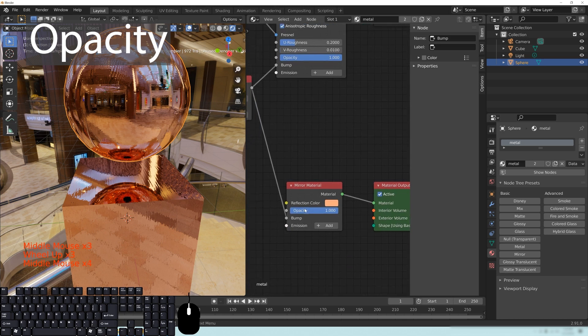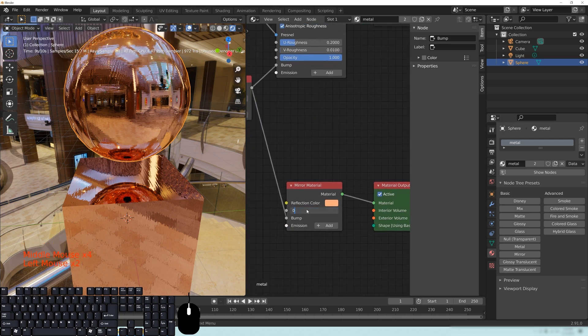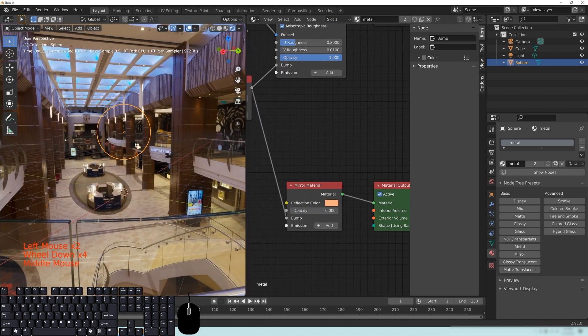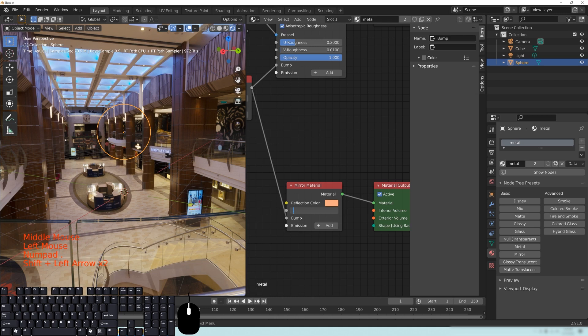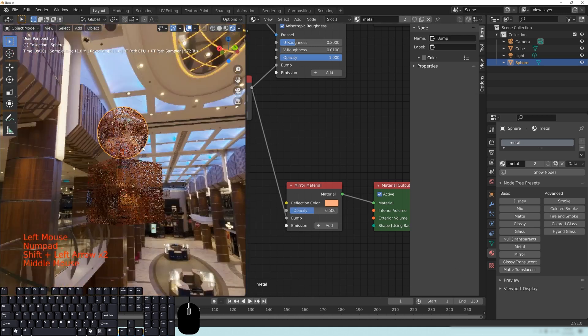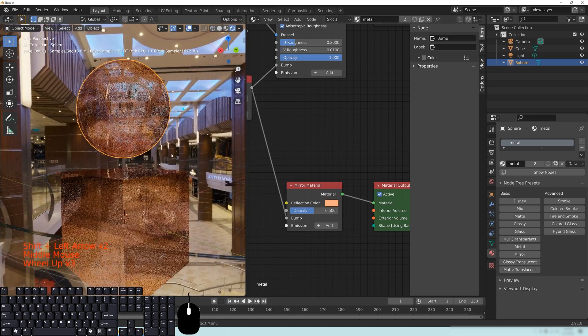I also didn't go over the opacity here, but I can do that really quickly. So if you go here to the opacity, if I set this to a zero, you can see that it becomes completely transparent. And if I set this to a 0.5, you can see that it's now a ghost metal.